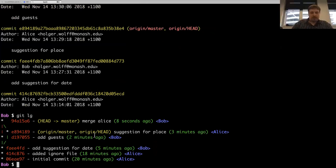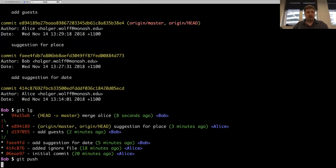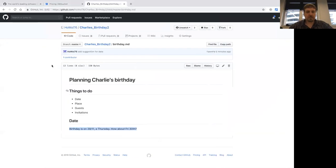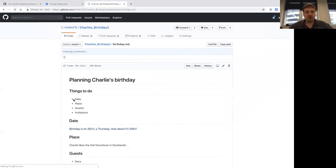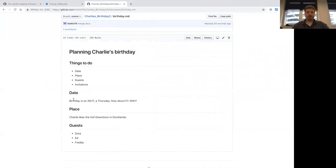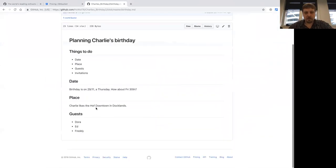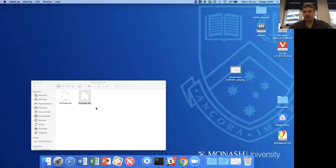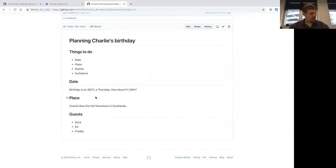Now you can see that the change has been made. Bob can push this up, and now GitHub's version will correctly identify the changes that both of them have made.